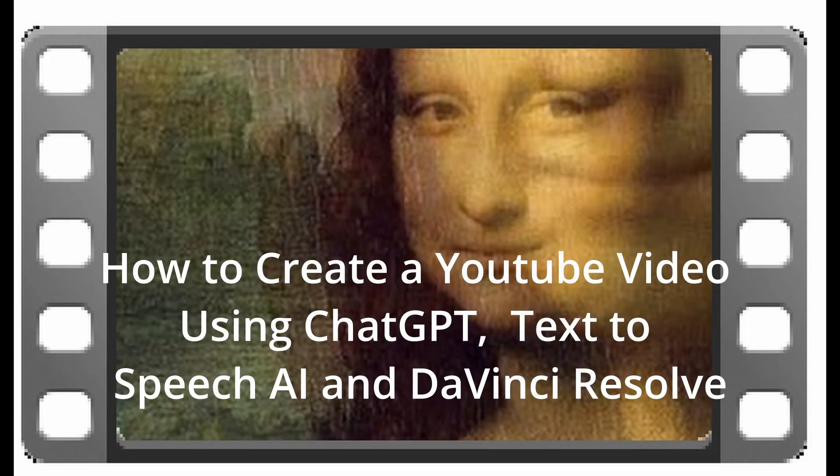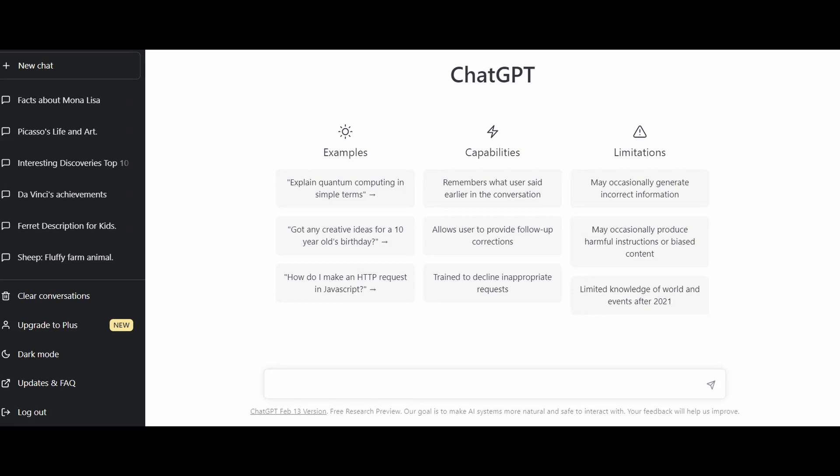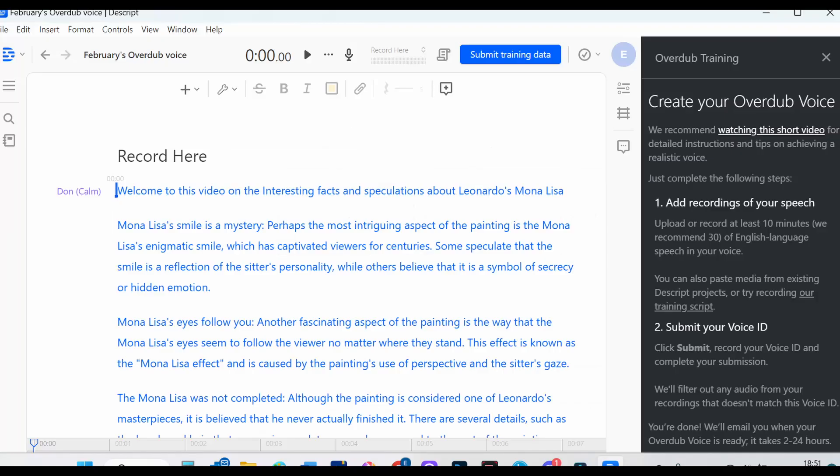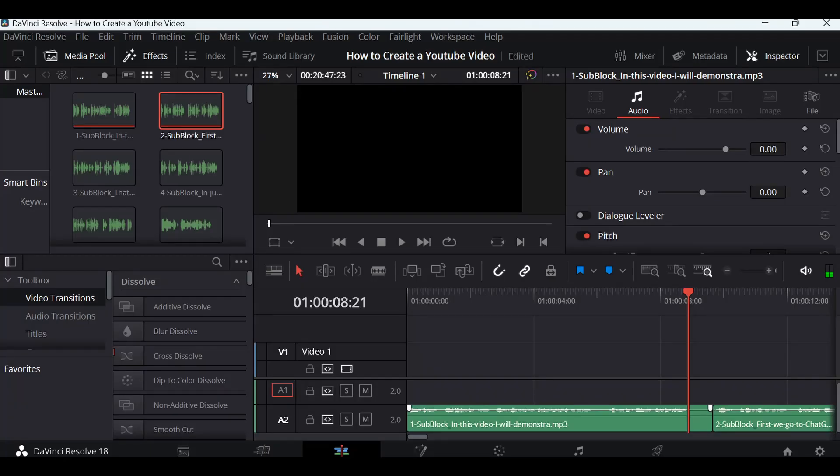In this video, I will demonstrate to you how to create a YouTube video using ChatGPT, Text-to-Speech AI, and DaVinci Resolve.